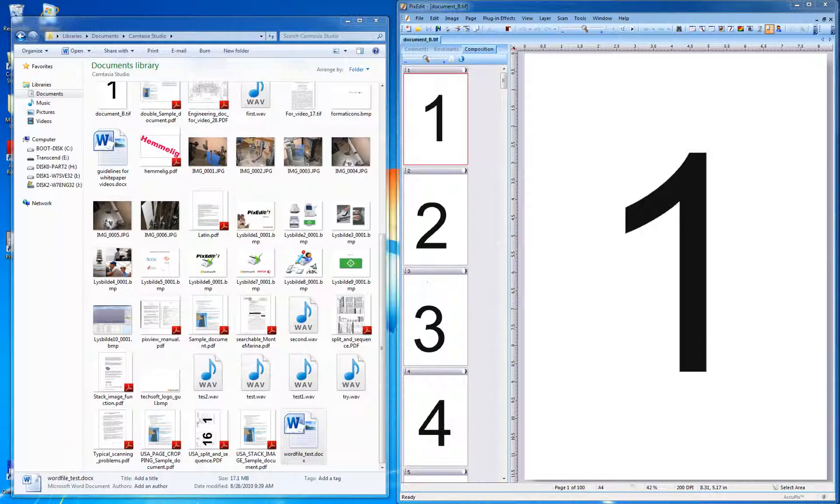PixEdit offers different ways to insert entire files as pages or figures into a document. The most common way of doing this is by simple, intuitive drag and drop.